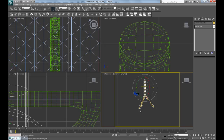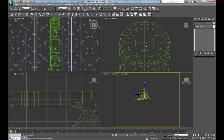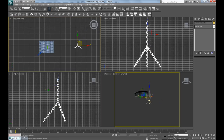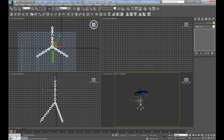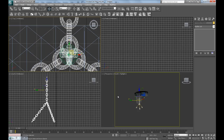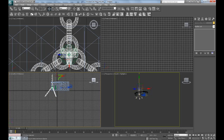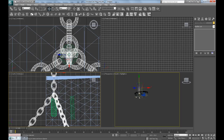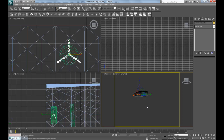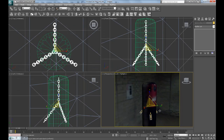Now these are done. Select all of these and press R for scale, then scale it down and move it into a position here — we're going to start with this boxing bag. Scale it up.